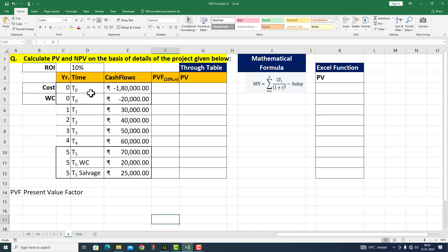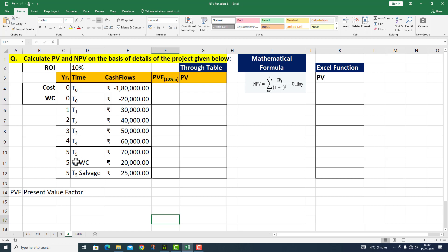Question के अंदर ही हमें पता चल गया कि एक particular machine की cost 1,80,000 है और उस machine के उपर working capital का increase 20,000 है। ये मेरे दोनो cash outflows time period zero के अंदर हैं।